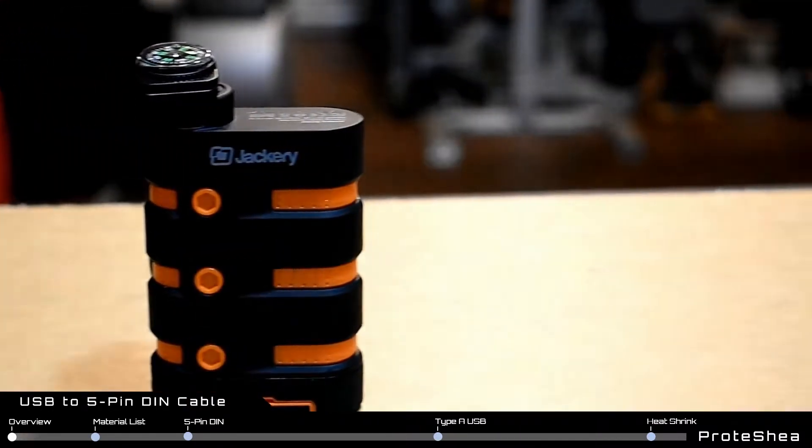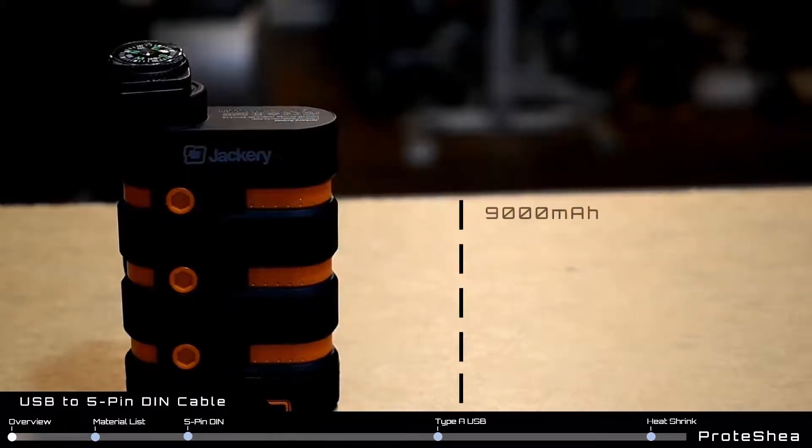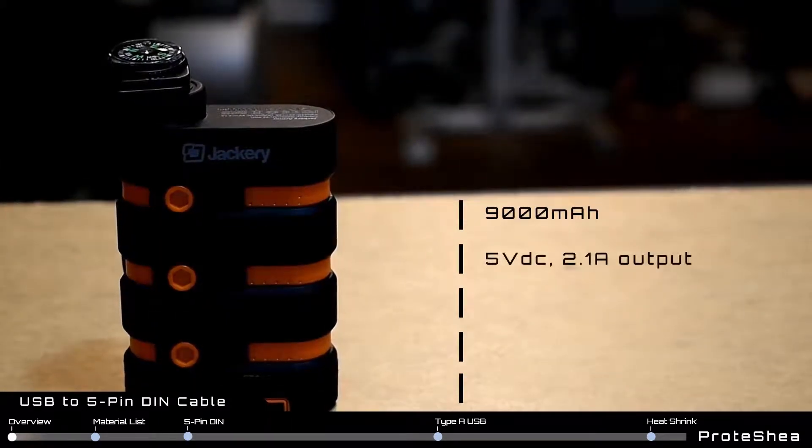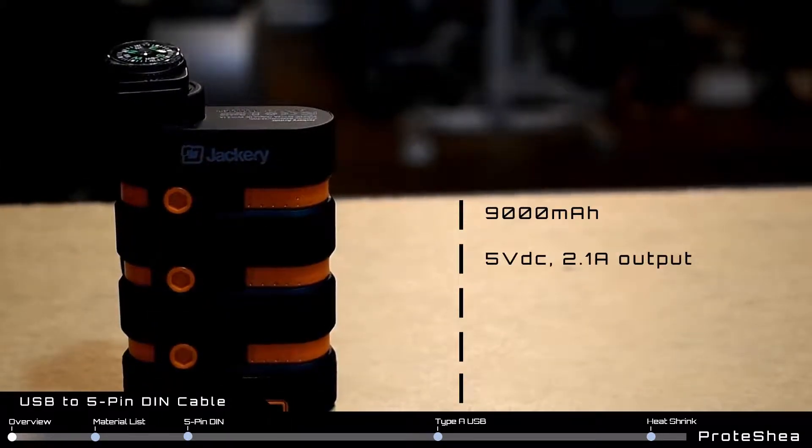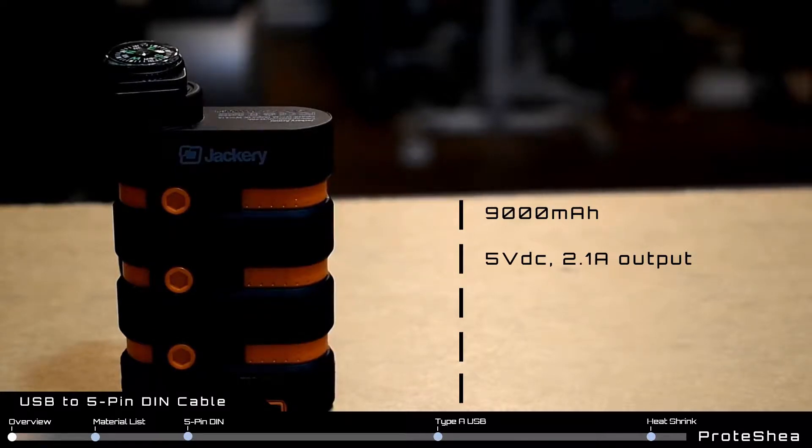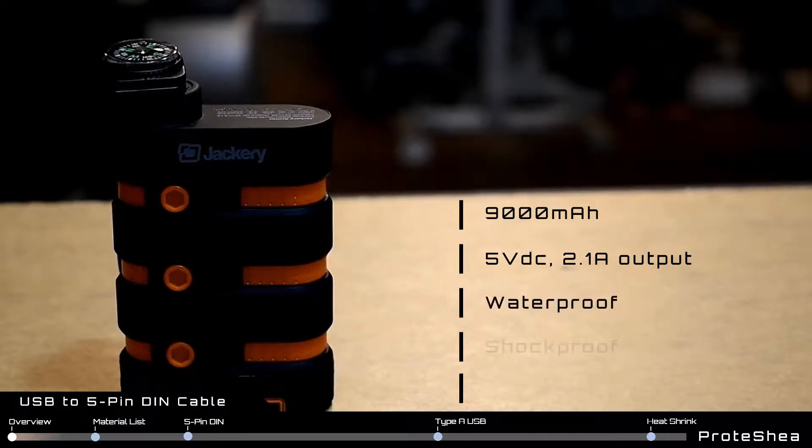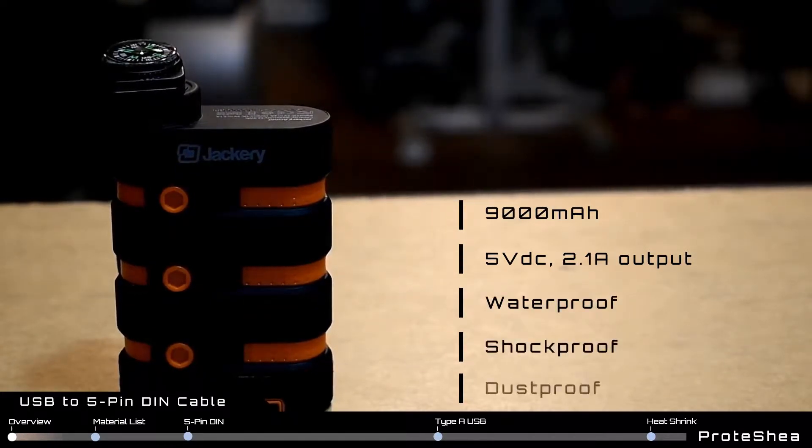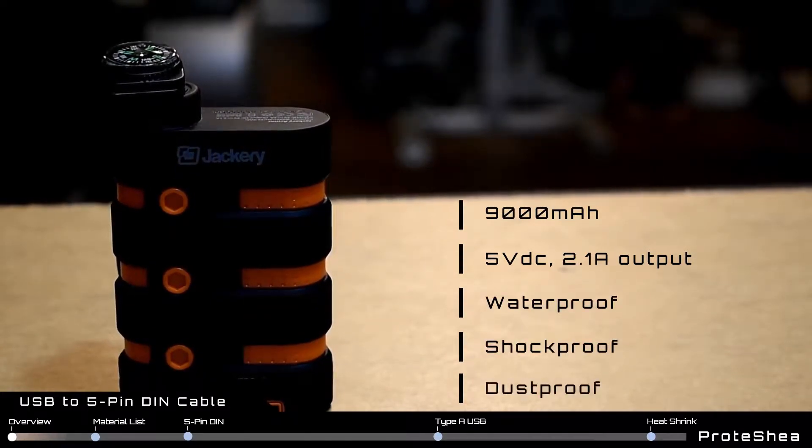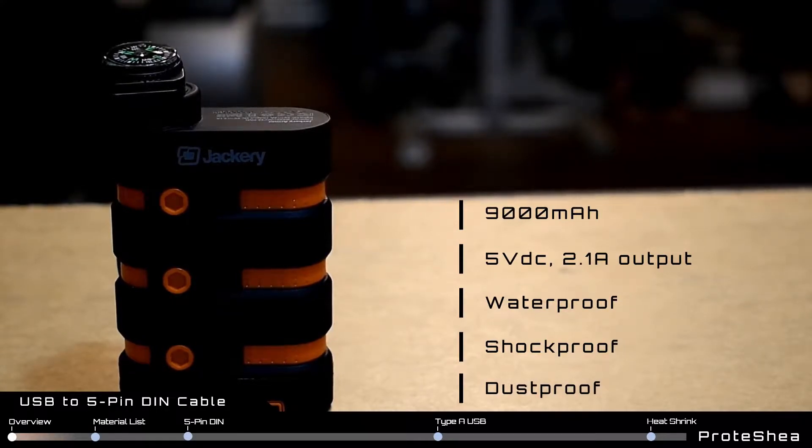We're using a 9,000 milliamp hour battery with a 5-volt DC 2.1 amp output made by Jackery. It is waterproof, shockproof, and dustproof, making it the perfect solution to power your fuel can outdoors.